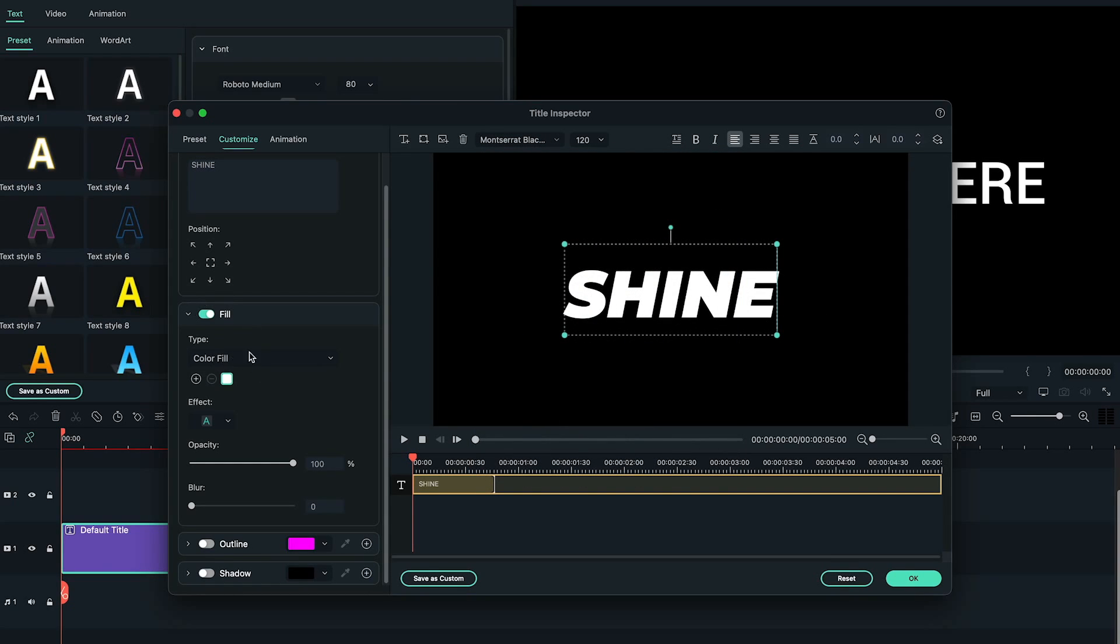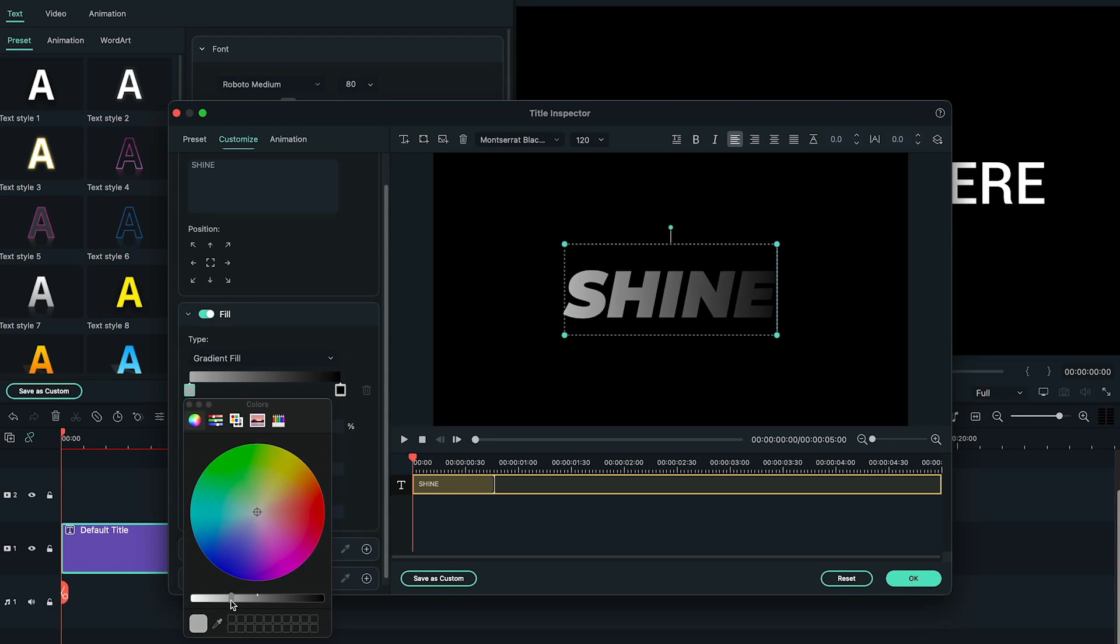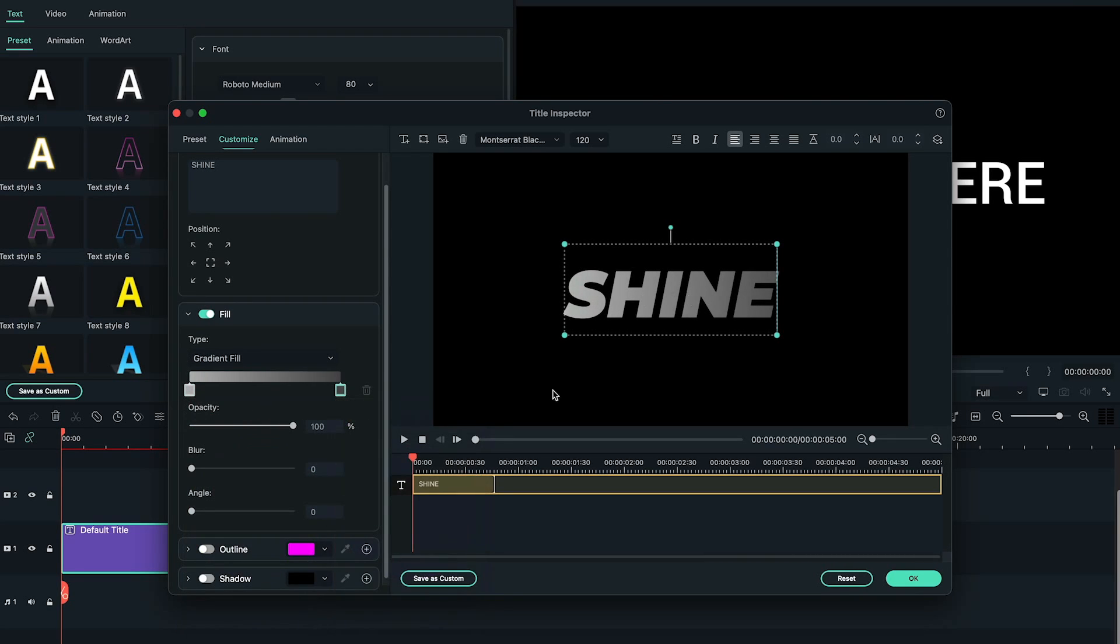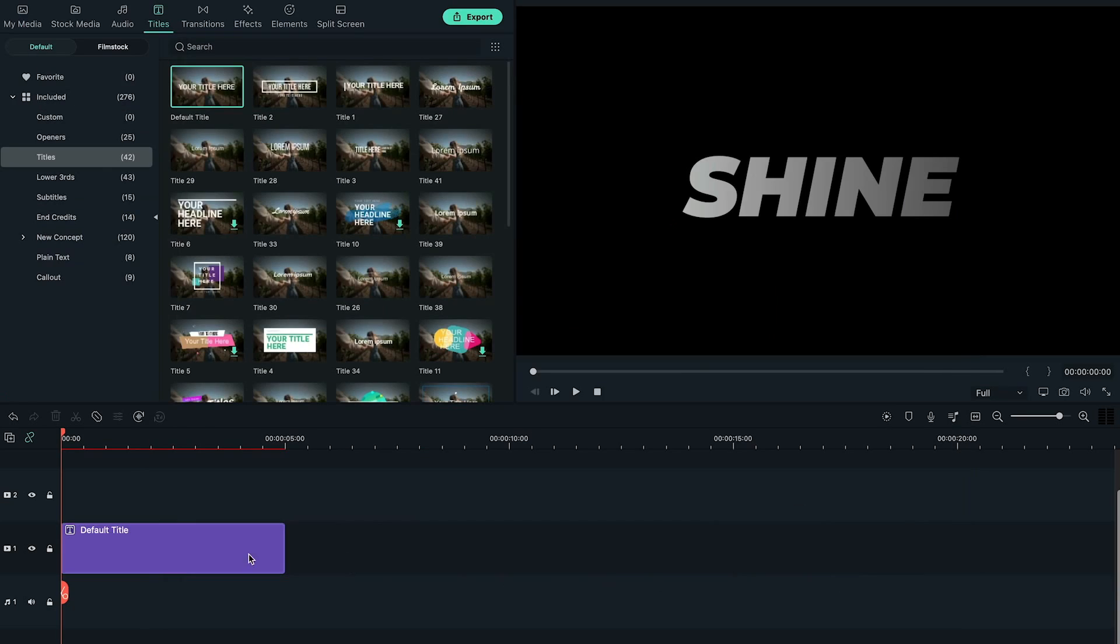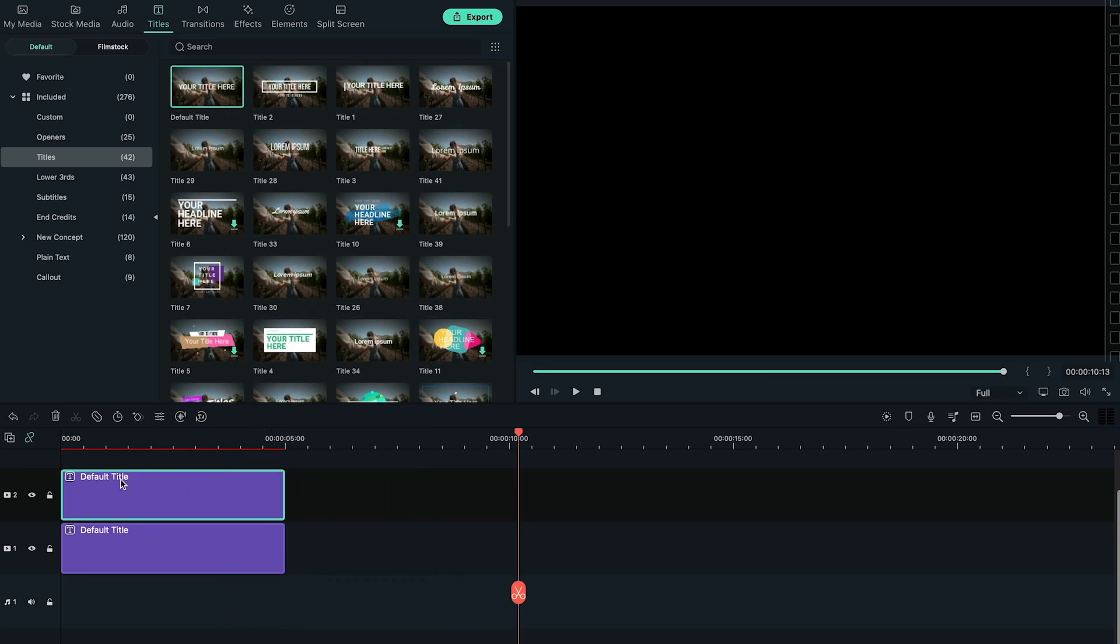Here, we need to change the color type to Gradient Fill, and for now, we're choosing Gray Color. Back to the main editing interface, right-click on Title to copy and paste it on above layer.